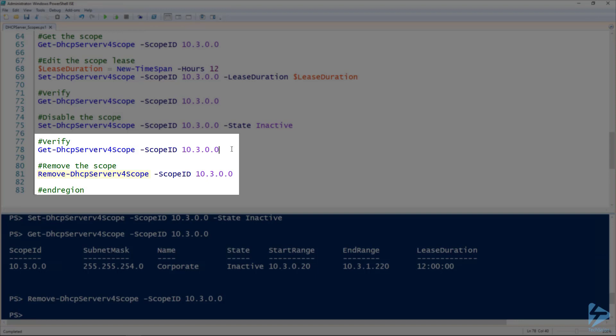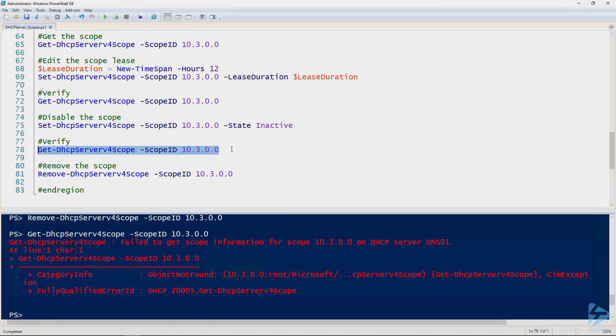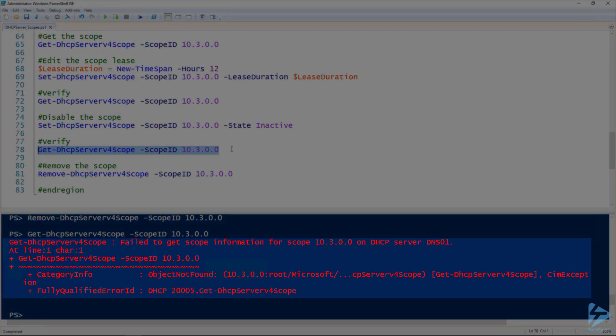we can validate that it no longer exists using the Get-DHCPServerV4Scope. And we get a red error, and in this case, that's what we expected. So that was good.